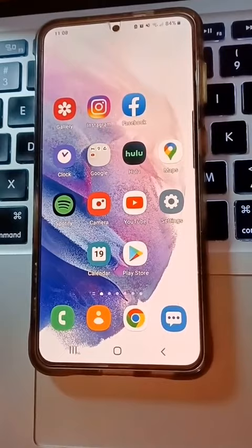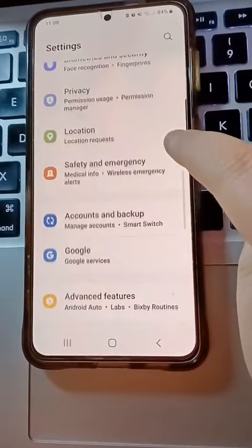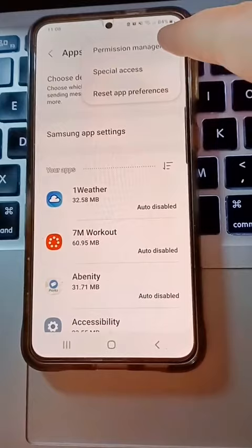Go to Settings, then scroll down to Apps and tap on that. Now click on the three dots and Special Access. Scroll down to Install Unknown Apps and click on that.